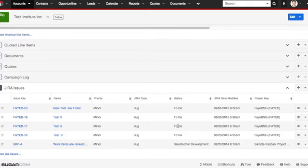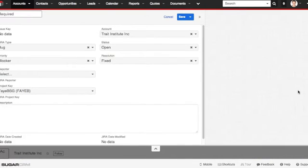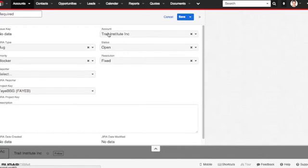You can also choose to create a new Jira ticket from within the accounts module by clicking on the plus button for create and go through the exact same process. In fact, this may help you do it faster because the account will already be pre-populated.